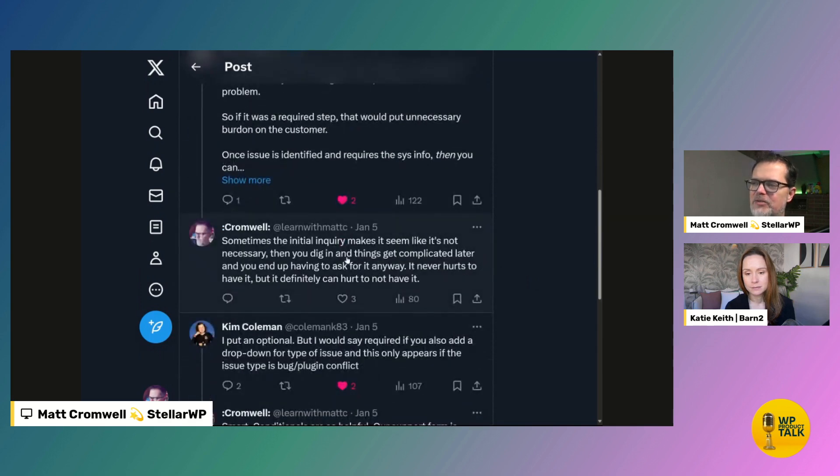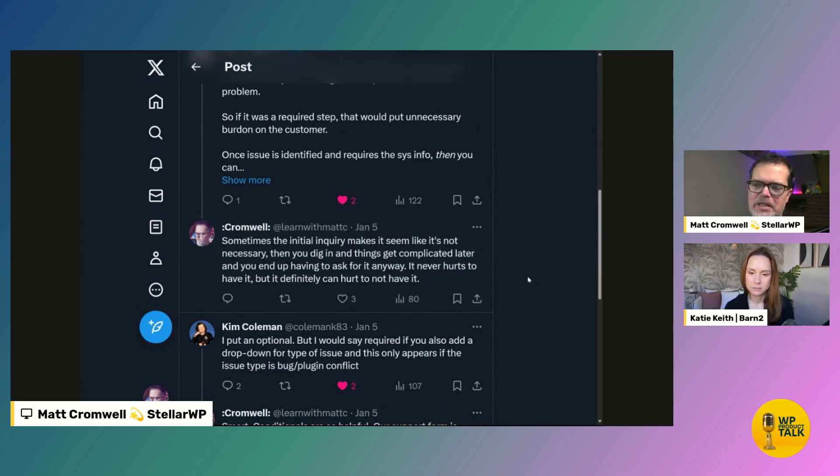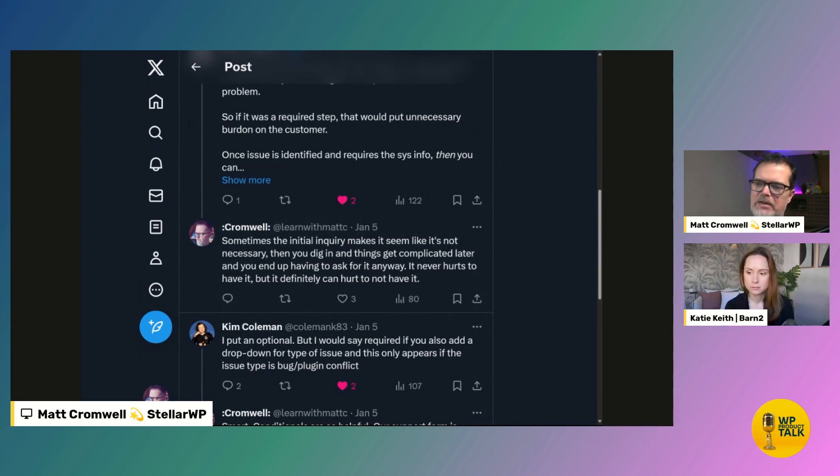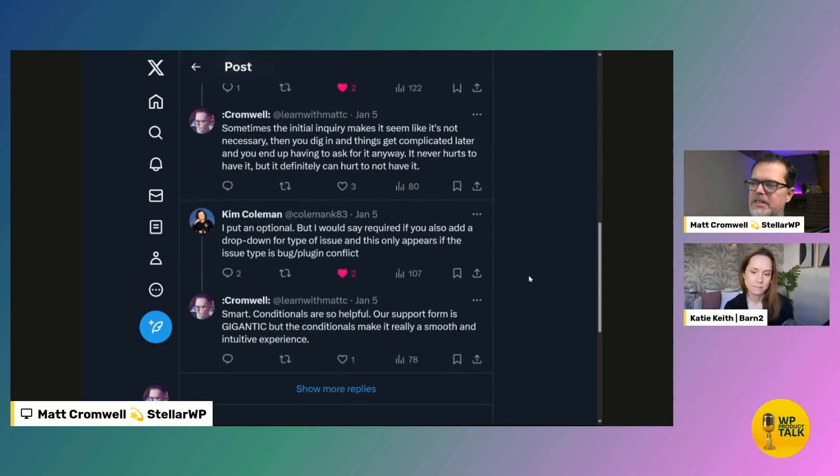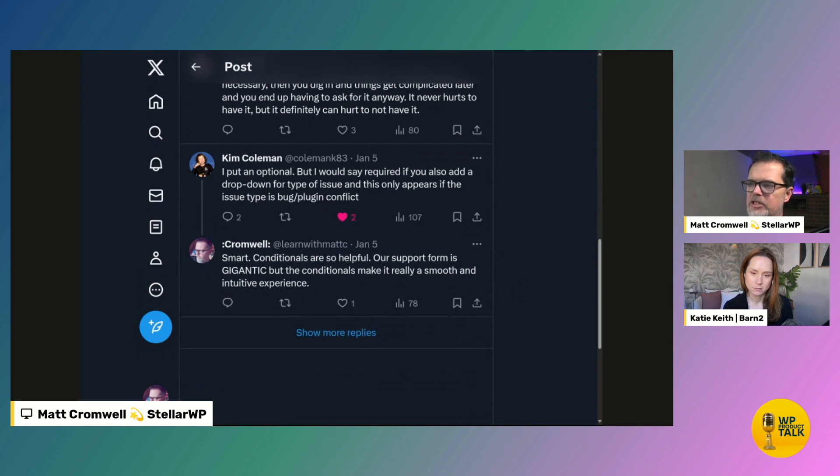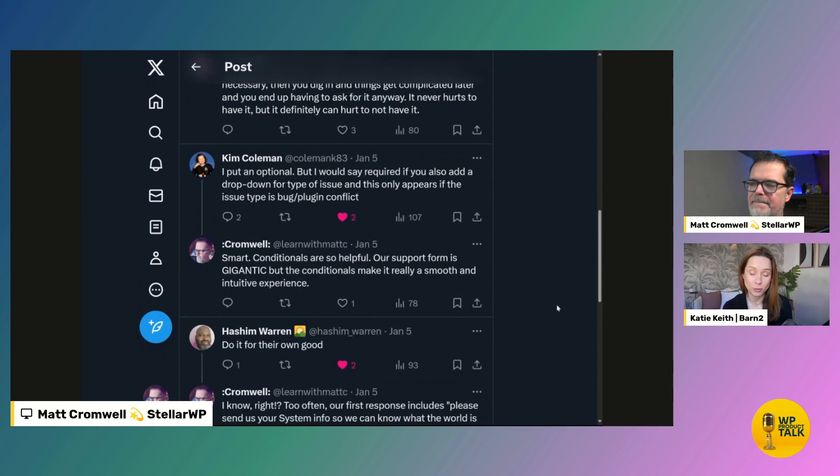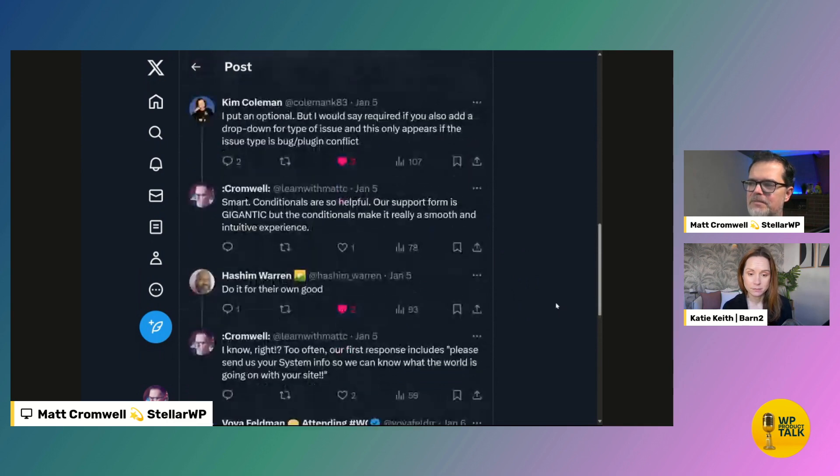I responded to Robert and I said, sometimes the initial inquiry makes it seem like it's not necessary. Then you dig in and things get complicated later and, you know, end up having to ask for it anyway. And that's where I'm leaning. It's like, it might seem innocent and simple. And then all of a sudden it's not, and it's just a pain to have to circle back and ask later. Kim Coleman from paid memberships pro, I put it as optional, but I would say required. If you also add a dropdown for type of issue. And this only appears if the issue type is bug plugin conflict. This sounds like pretty much exactly what you're saying, right? It is. That's what we do. Yeah. It is required. If you've ticked those boxes. Yeah. Nice.